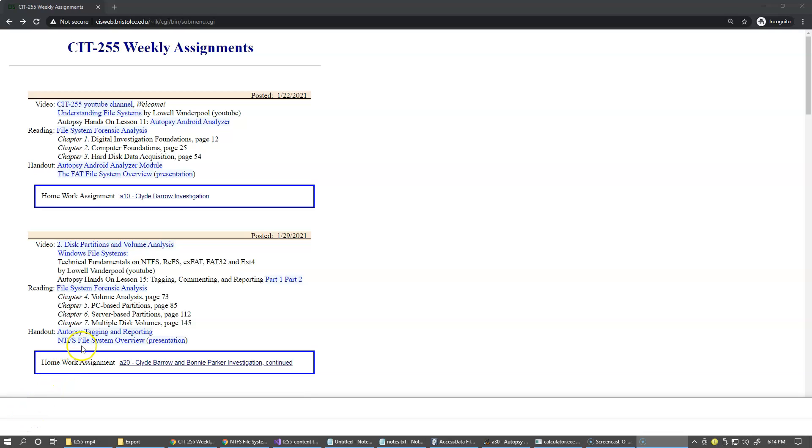In this video, we begin our NTFS file system overview, which is the type of system used on both desktop and server Microsoft-based operating systems, and this is our presentation.